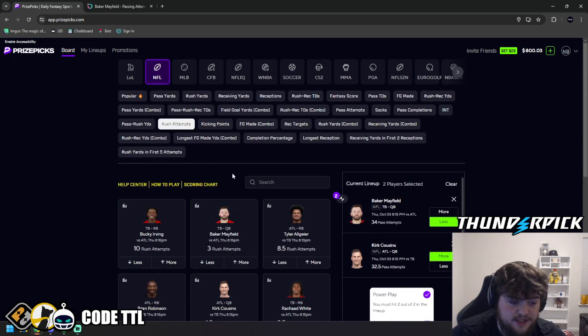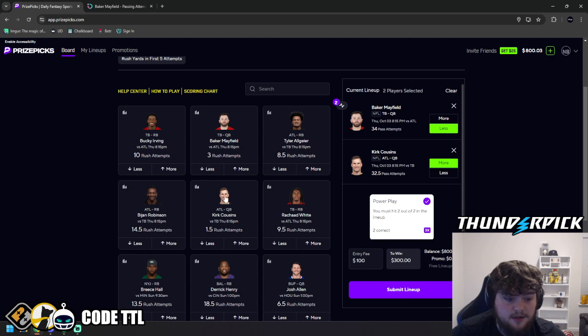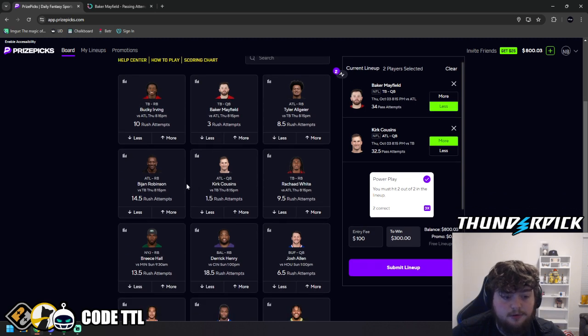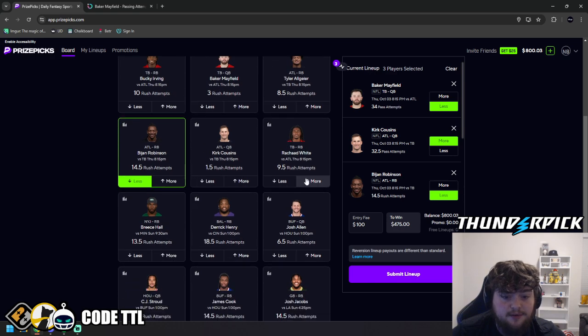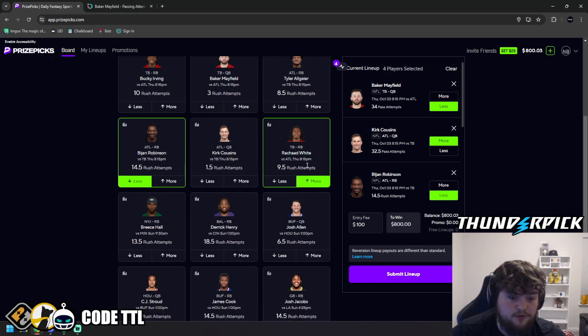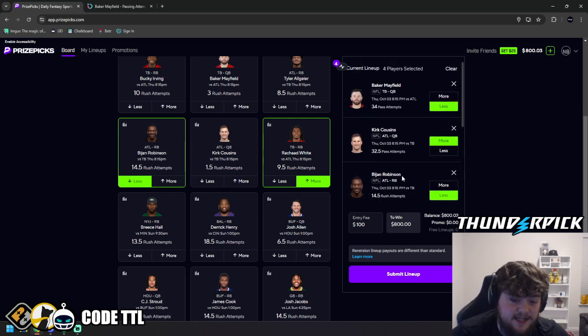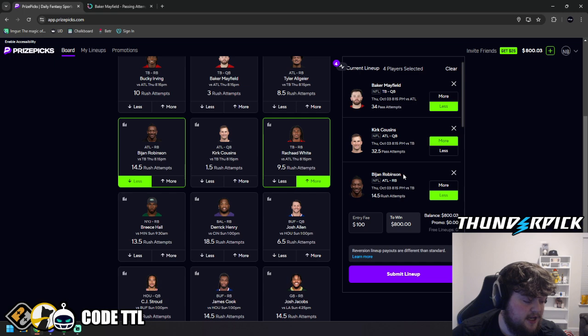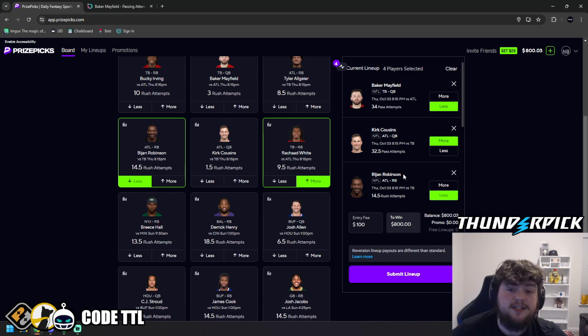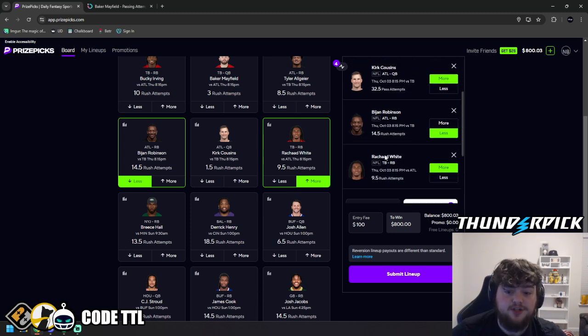Then we're going to go rushing attempts and do the exact opposite for each player. So for example, Bajon Robinson, we're going to take his under. And then for Rashad White, we're going to take his over. Basically what this is saying is typical NFL game script, one team being ahead, one team being behind.